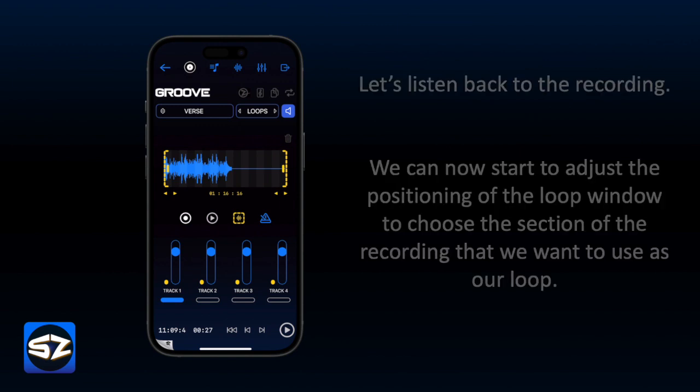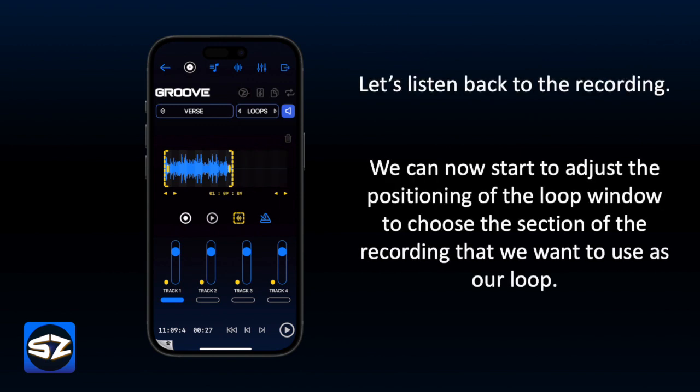Let's listen back to the recording. We can now start to adjust the positioning of the loop window, to choose the section of the recording that we want to use as our loop.